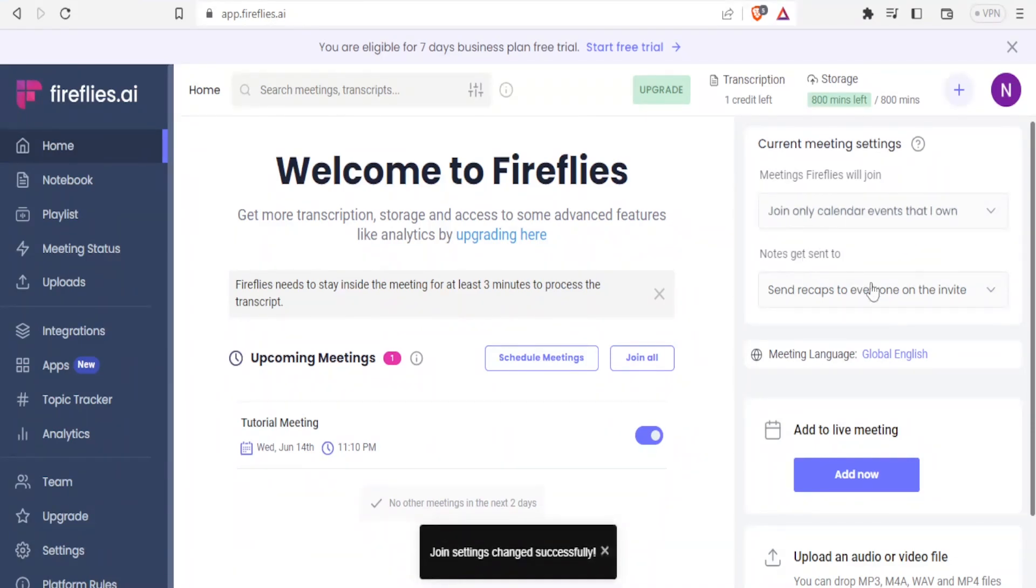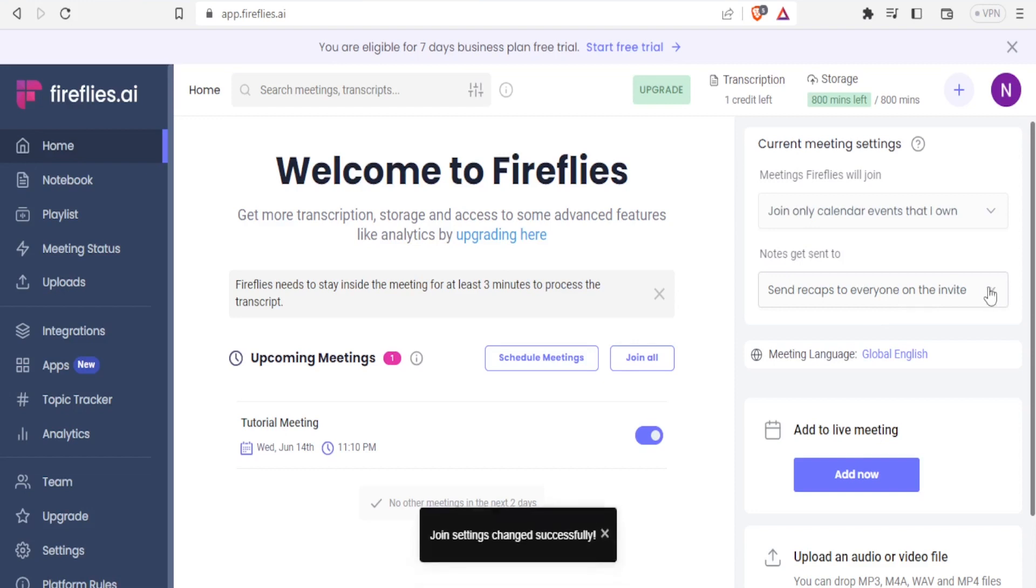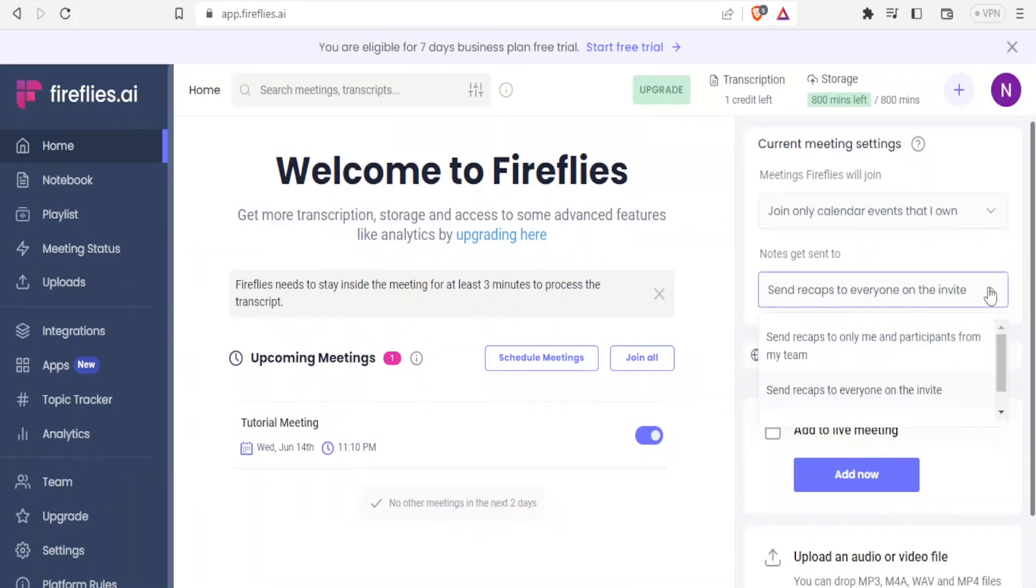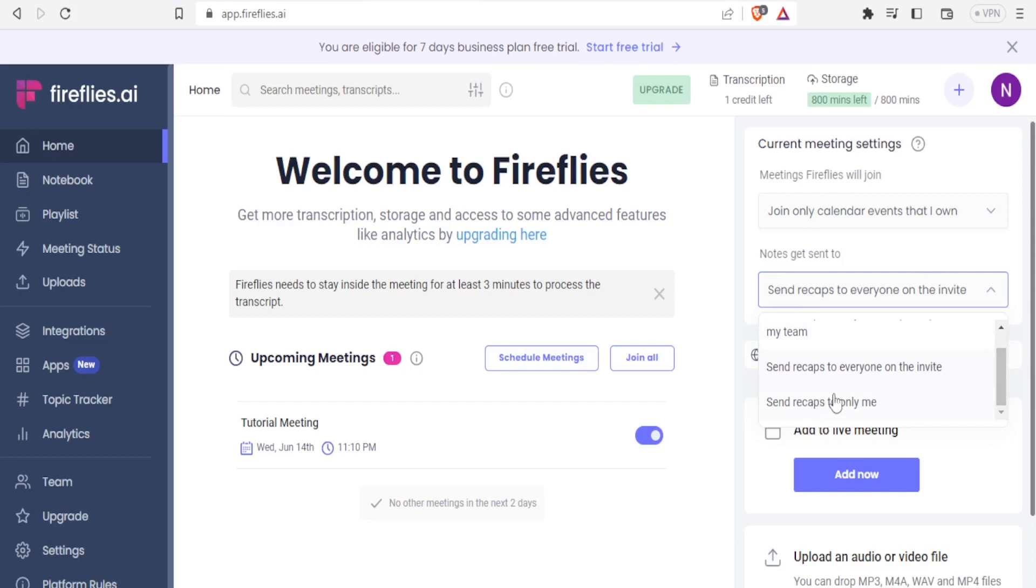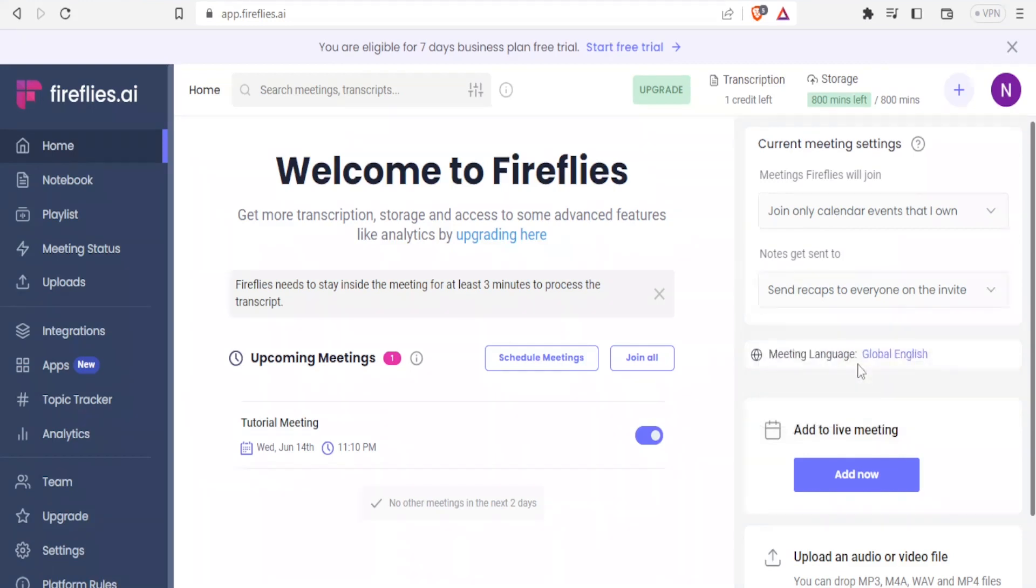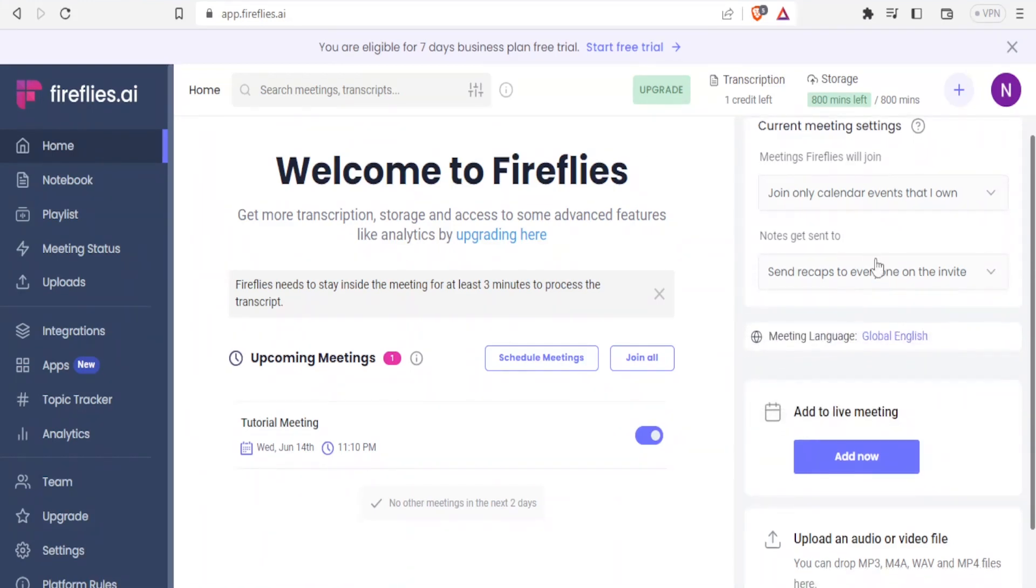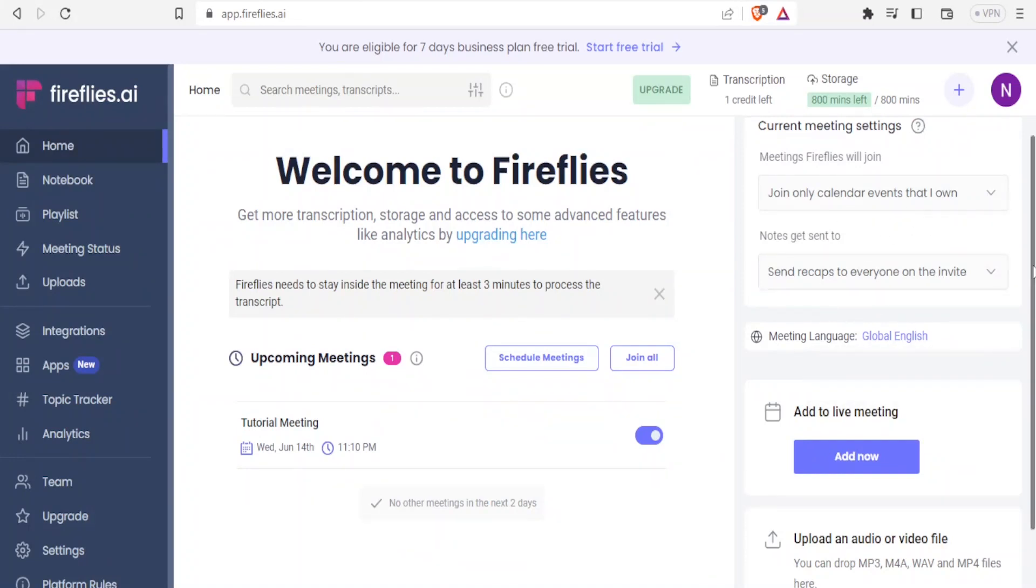For instance, if I click on the drop-down menu here, you see the notes get sent to either only me and participants from my team, send recaps to everyone on the invite, or send recaps to me only. You can decide who will get the recap. In this case, I can select recaps to be sent to me and everyone in the invite. That's how you set up the meeting here, how Fireflies is going to be joining your meetings.